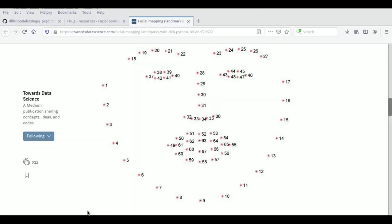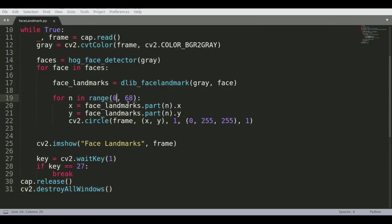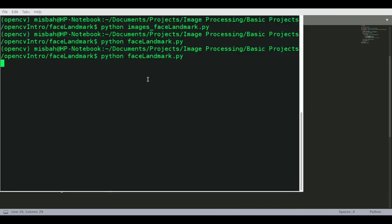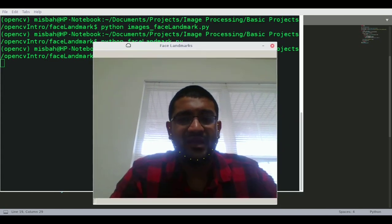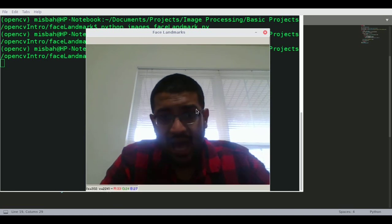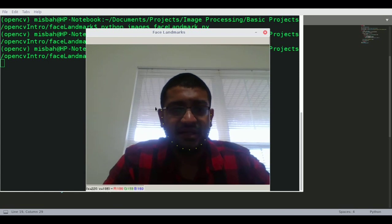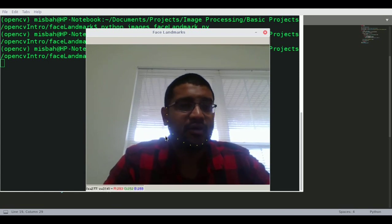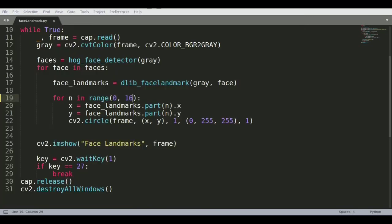Going back into the code - if you're only interested in a specific region, like the face outline, you can change the range from 0-68 to just 0-16. Running this, you can see it now only draws the outline of the jaw. Similarly, you can specify the point range for eyes, nose, or eyebrows independently. It's a very fast detector and very easy to implement.